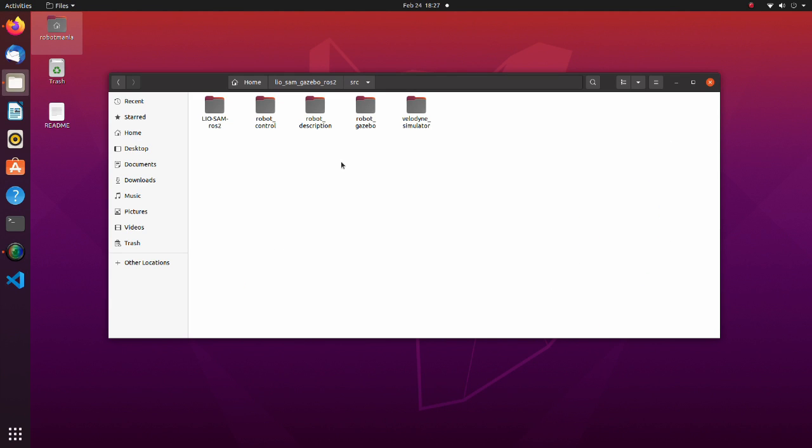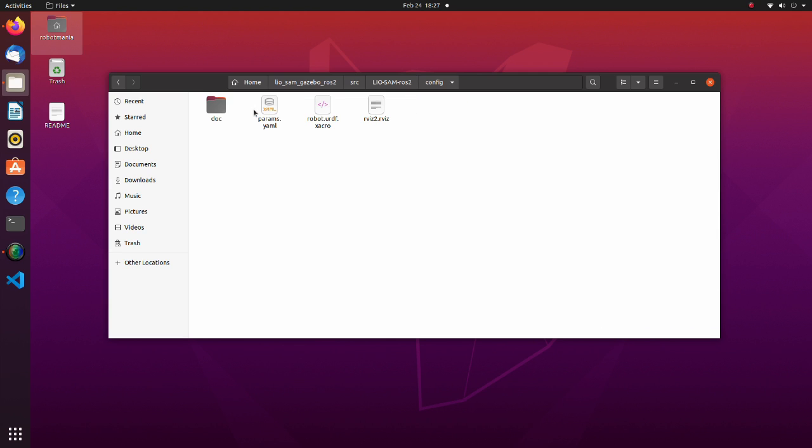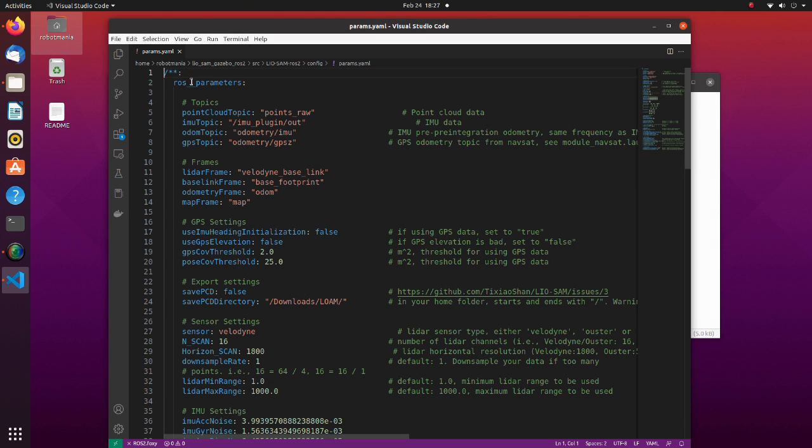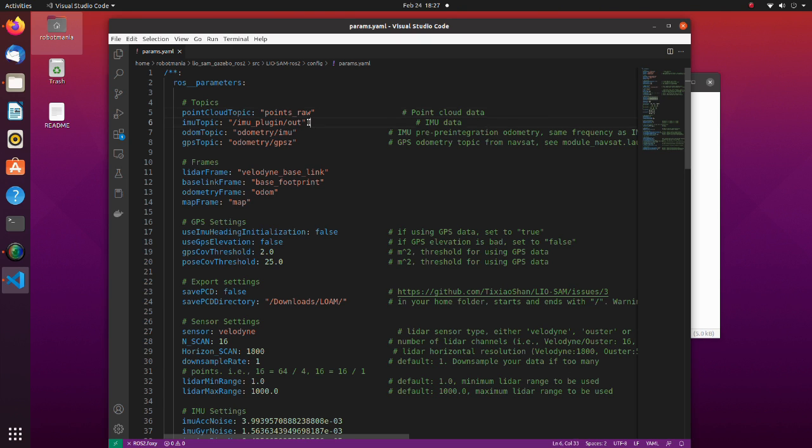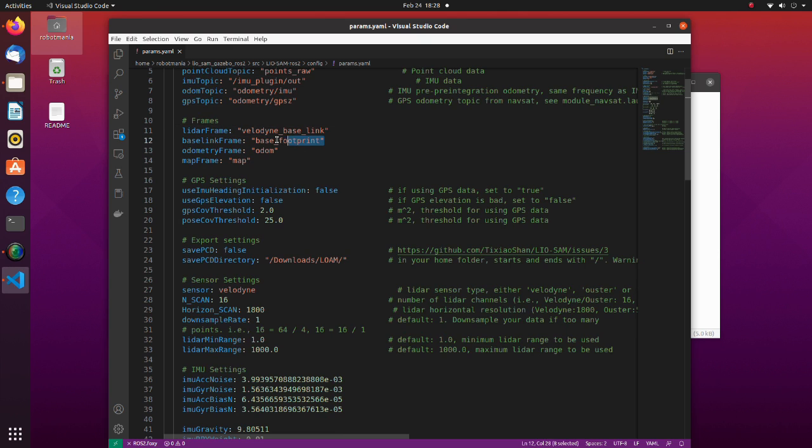Now let's see inside the leosim. The only file we have to change here is the params.yaml file inside the config directory. Make sure that point cloud and IMU topic names are identical to topic names defined in the SDF file. Also change LiDAR frame name and base link name to the frame names of your robot.